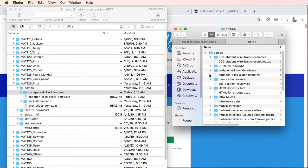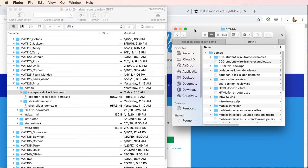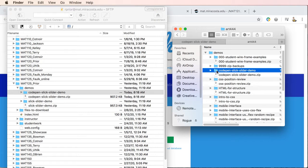For those in the art444 and 344 class you would go to the rogue server and then go to your class, look inside the Demos folder for your class and you should see the CodePen demo files here also.